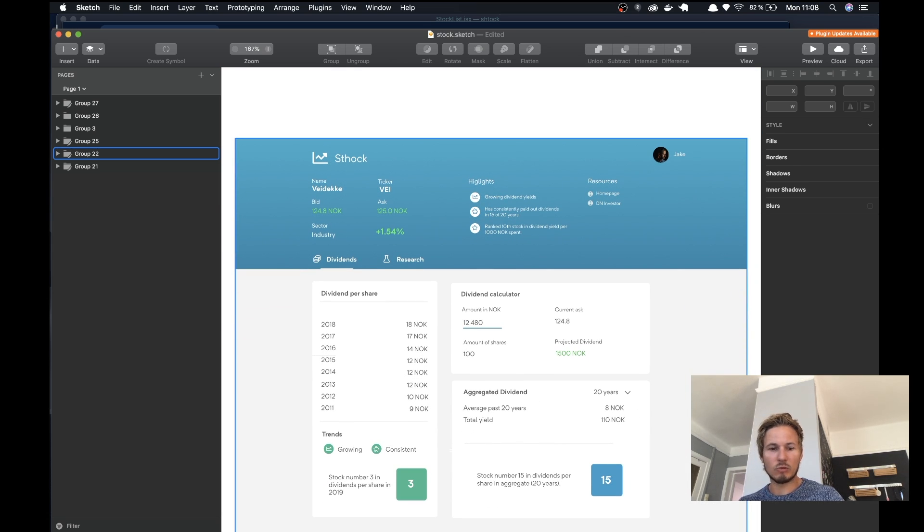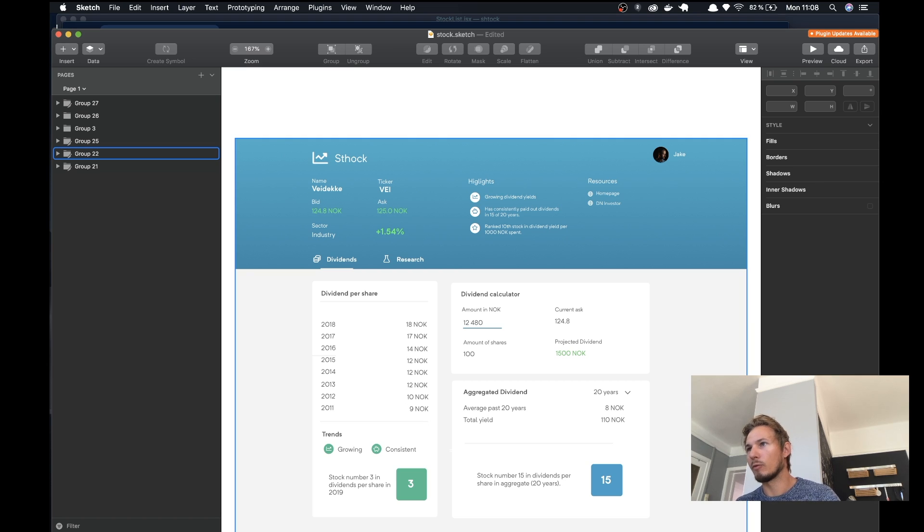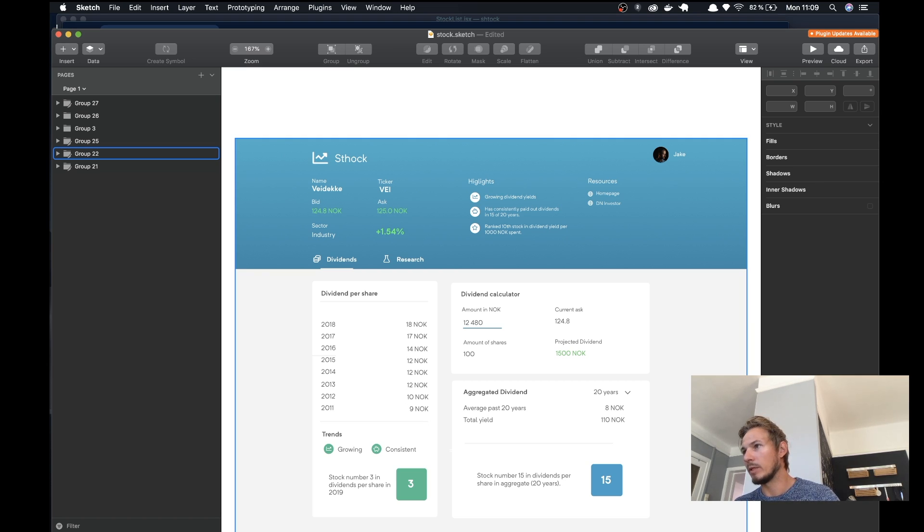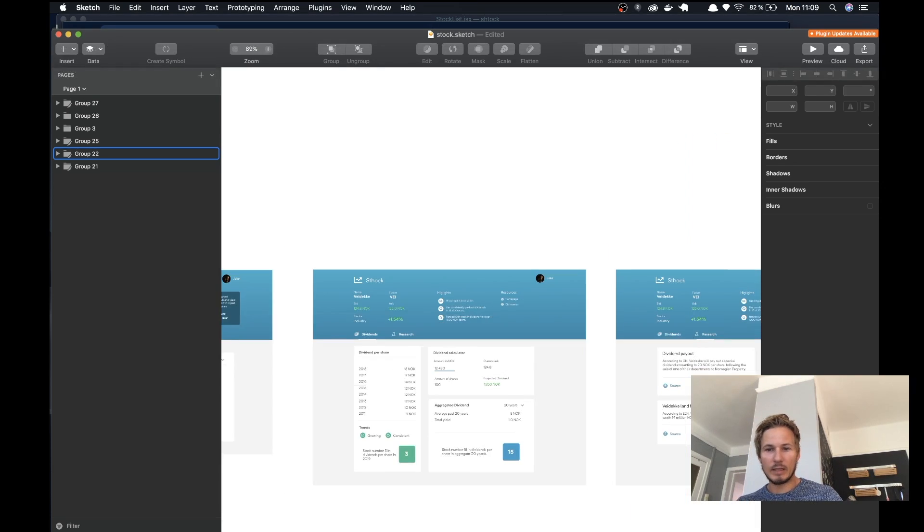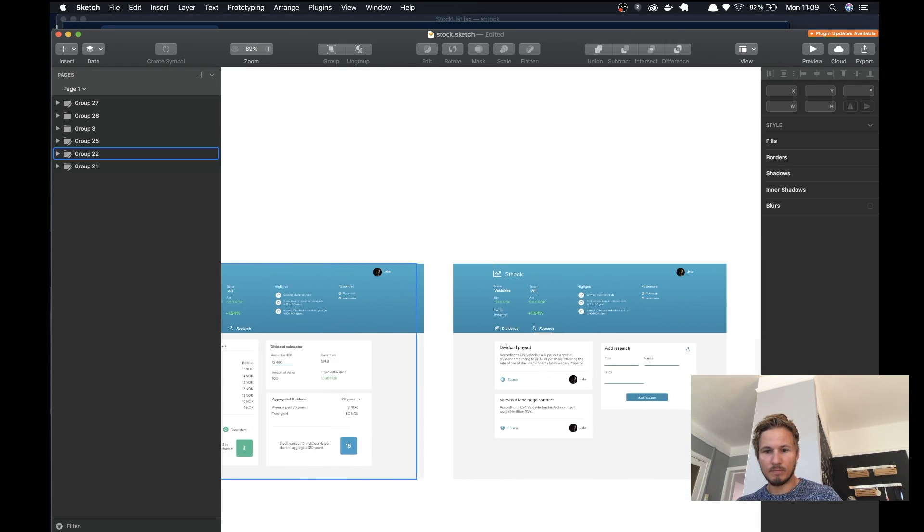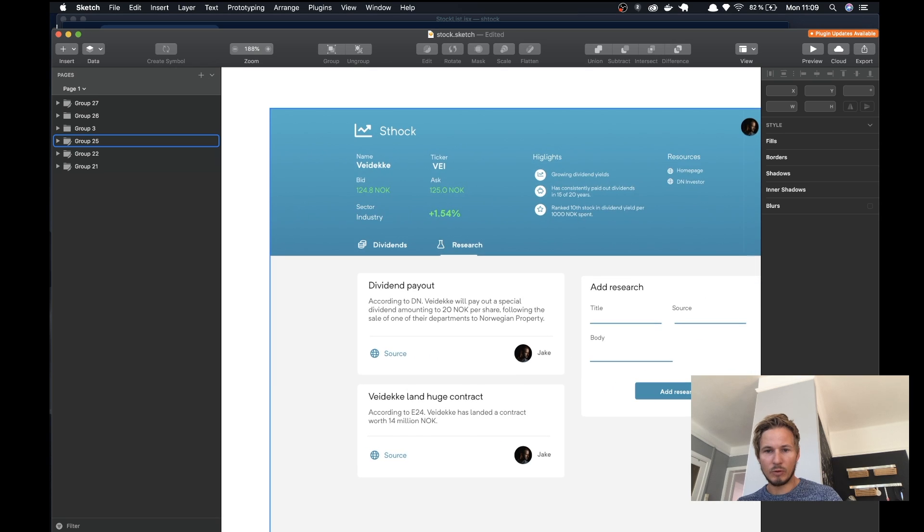We'll also do some calculations to figure out which stocks have been paying out the most amount of dividends and so on. Then we have a view over here.